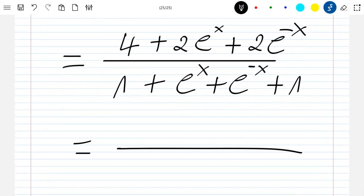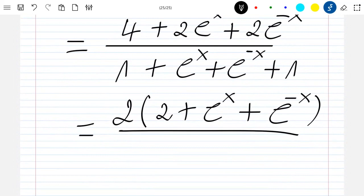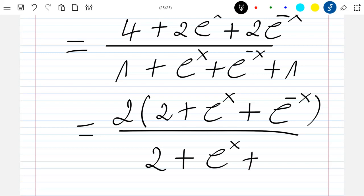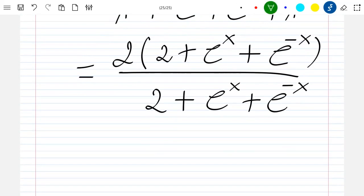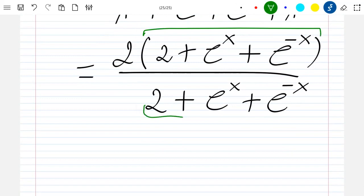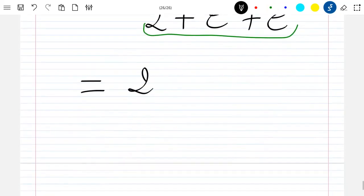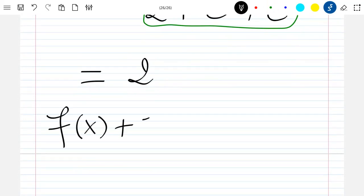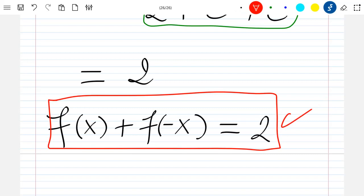If I factor 2 out of the numerator, I have 2 times 2 plus exponential x plus exponential minus x, and the denominator is 2 plus exponential x plus exponential minus x. We can directly see that we have the same terms in the numerator and denominator, so we can simplify and we're just left with 2. So this is just f of x plus f of minus x is equal to 2, which is what we just showed.